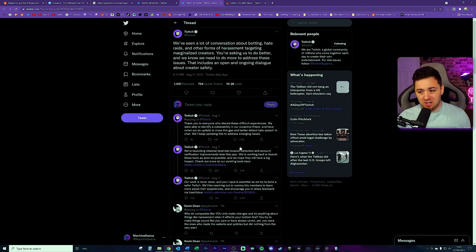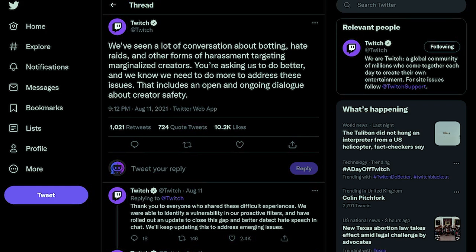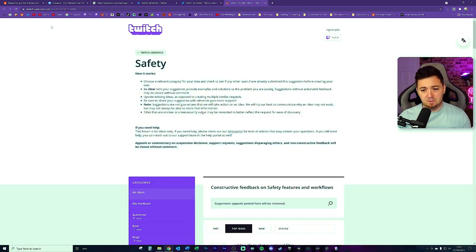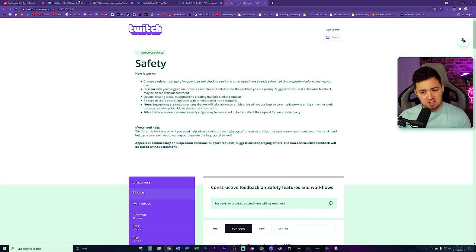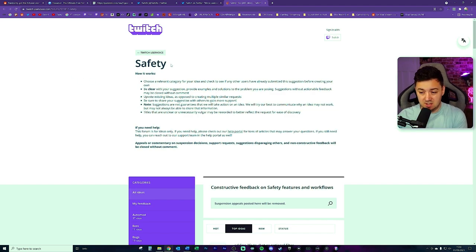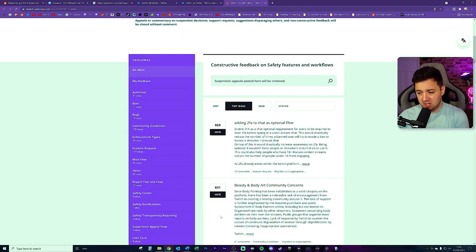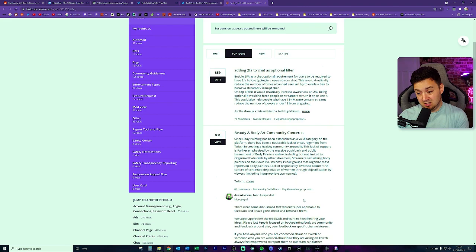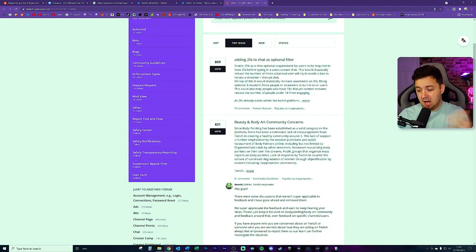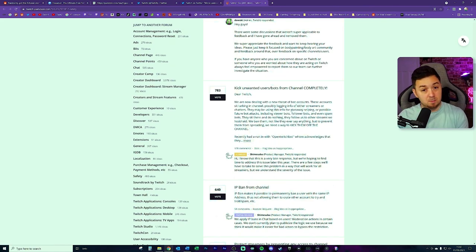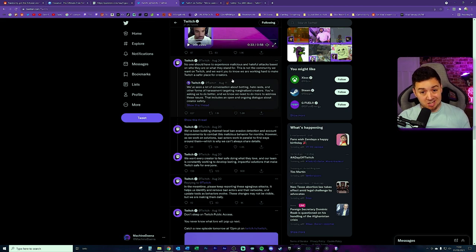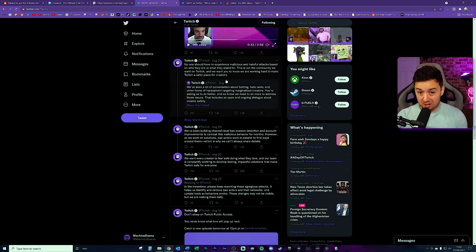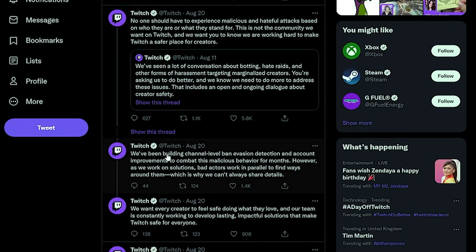Twitch's response initially on the 11th of August is here, basically acknowledging the problem. You're asking us to do better. And we know that we need to address these issues that include an open and ongoing dialogue about creator safety. So they link here a feedback user voice here. This is where they get feedback on different functions and functionalities and things like that. They've got a safety thread and there's a load of different feedbacks here that they essentially are offering to people. People can make suggestions here. People can upvote them. And some people at Twitch will respond to some of these suggestions. Then on the 20th of August, Twitch retweeted that same tweet from the 11th because nine days later, the problem actually had escalated and got worse. More of the same kind of stuff, to be honest.